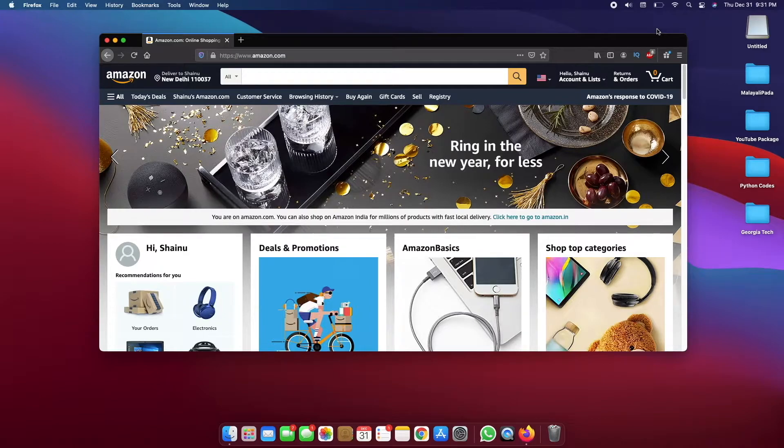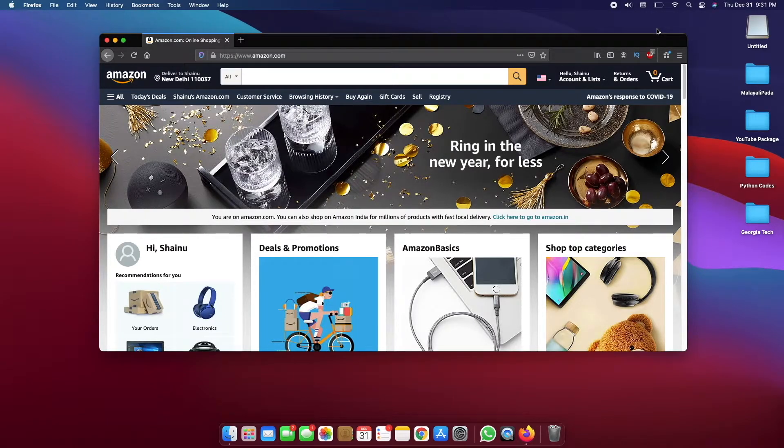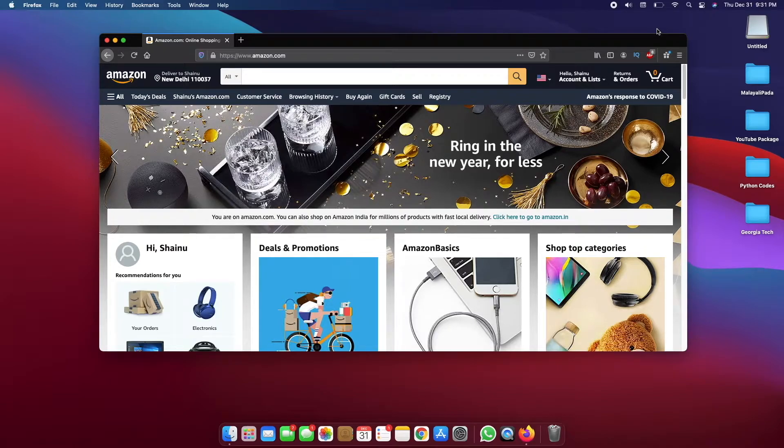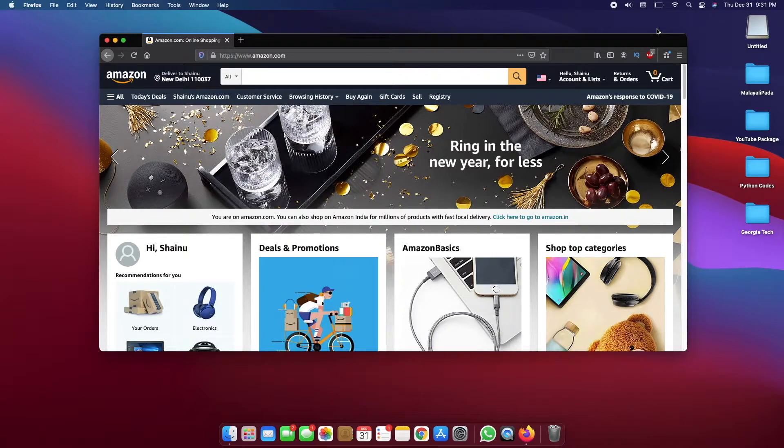Before we go to the details, I just want to let you know if you already have an existing Amazon account that is U.S. based, it's not going to work for you. You will need to create a new account and I will show you how to create that new account.